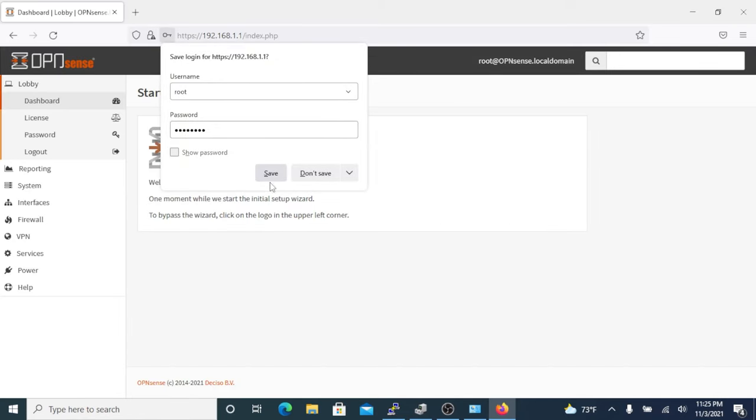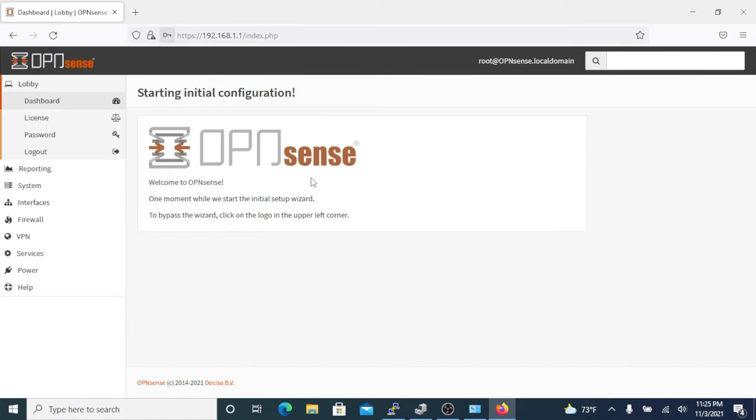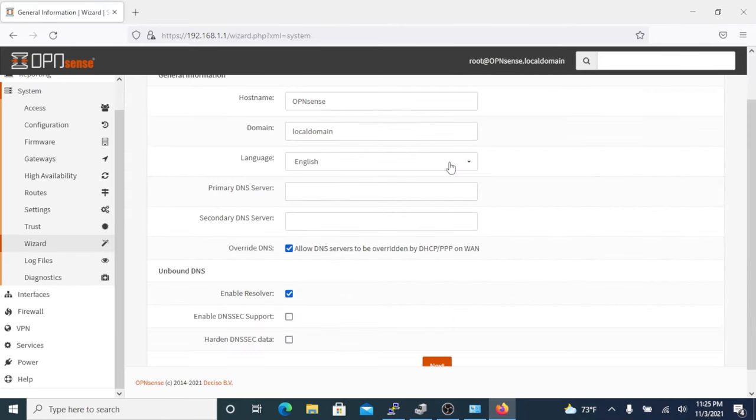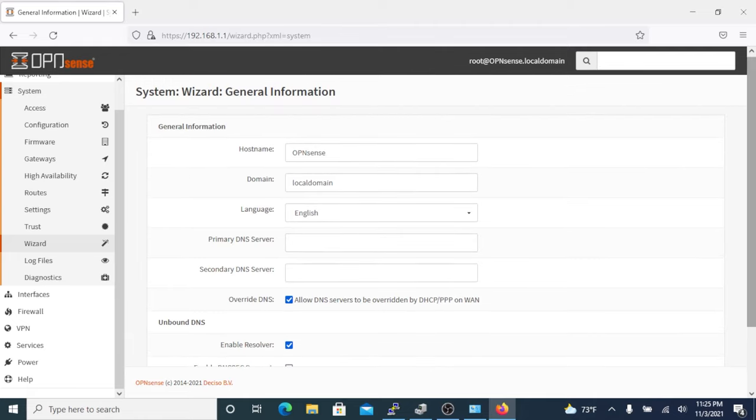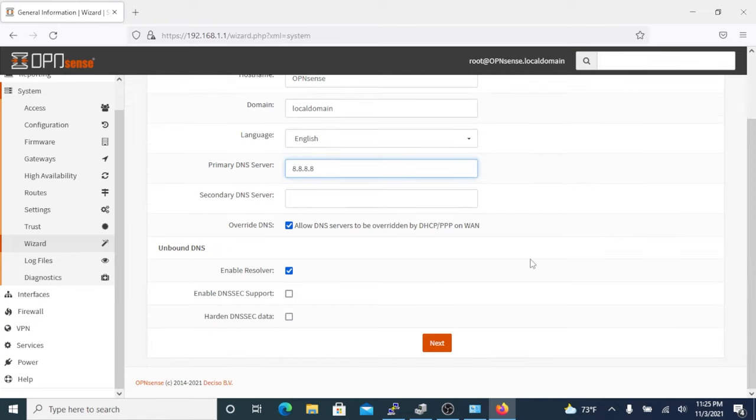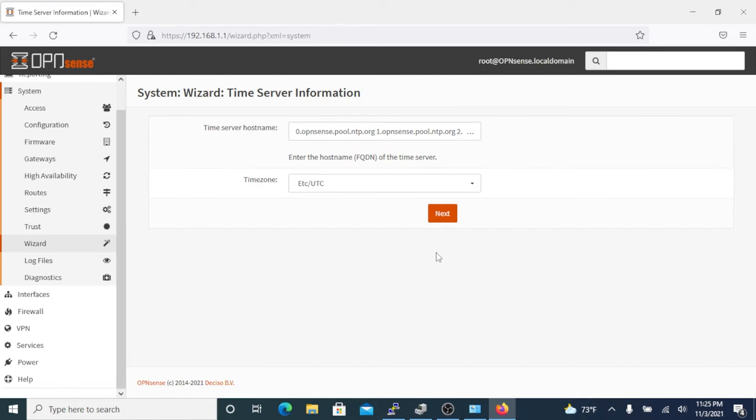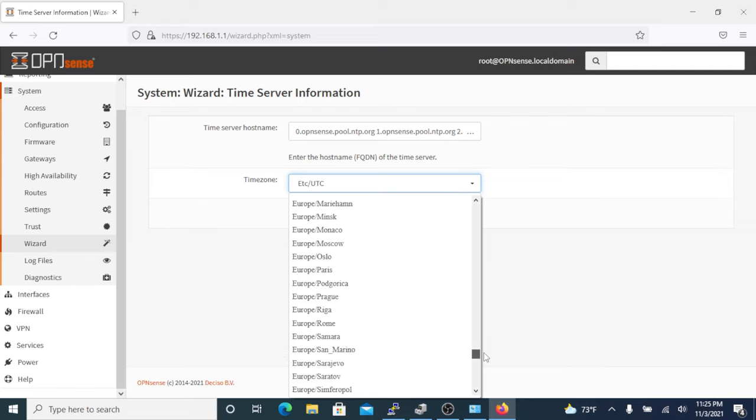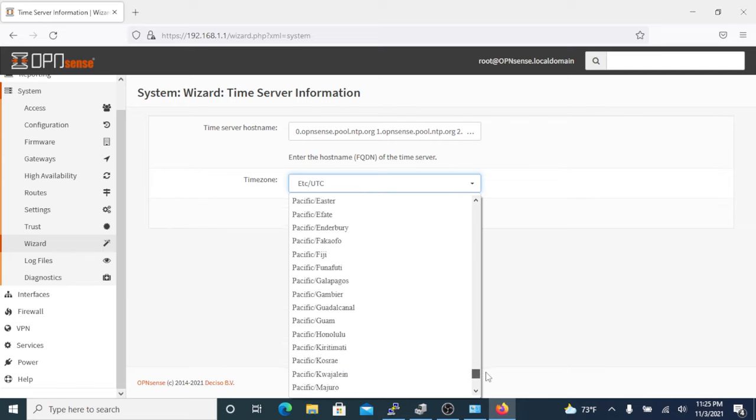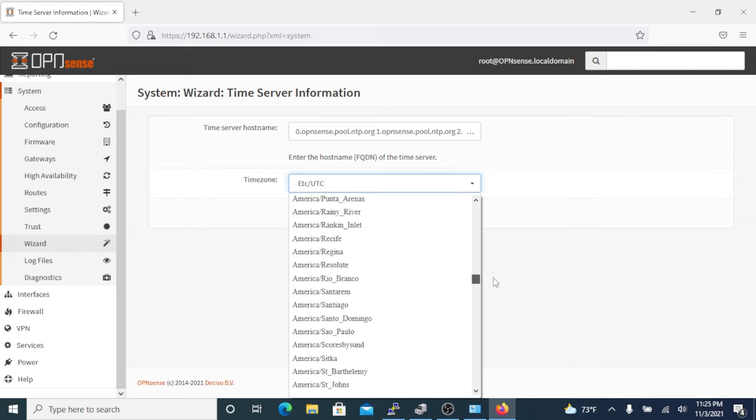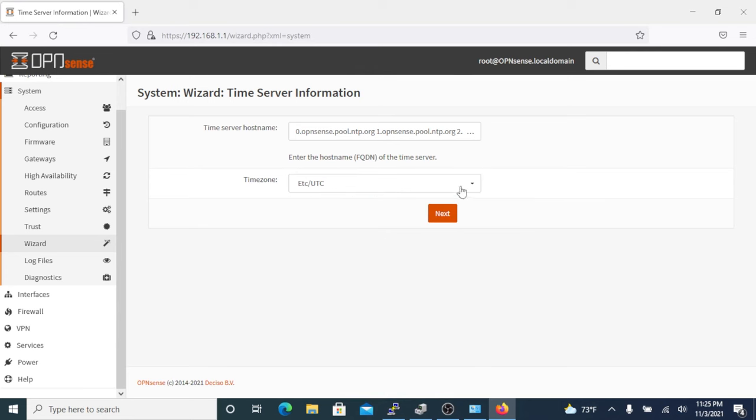And there we have it, we have a fresh install of OPNsense. The wizard does pop up so we can go ahead and fill out the primary and secondary DNS servers. In my case I use Google DNS. Let's click Next. Let's use our time zone, in my case Santo Domingo, America Santo Domingo, or minus 4 UTC. Let's click Next.